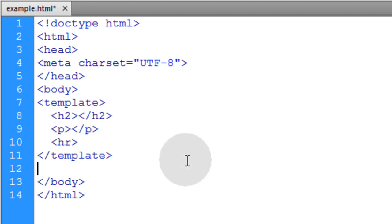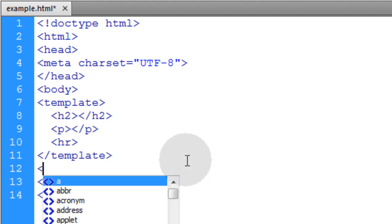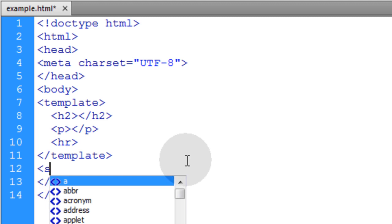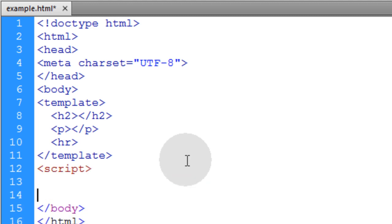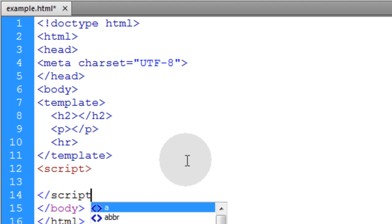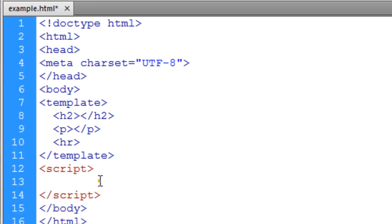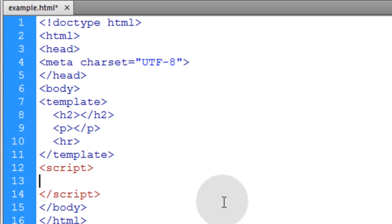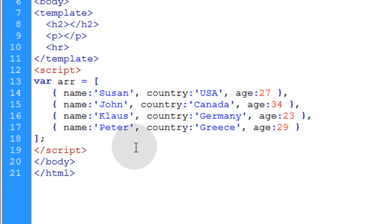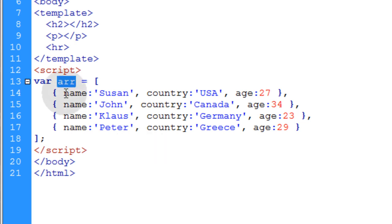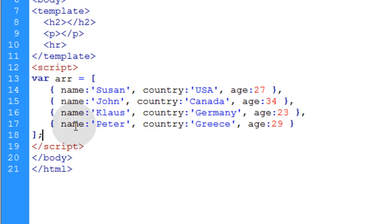Now I'm just going to go right under the template element. I'm going to open up a script element. Go down a couple of lines and close up my script element. Now I'm going to put an array into place. This array is just going to represent some kind of dynamic server-side data that you're getting from your database or that you're gathering dynamically somehow. Inside of that array object is four JSON objects.